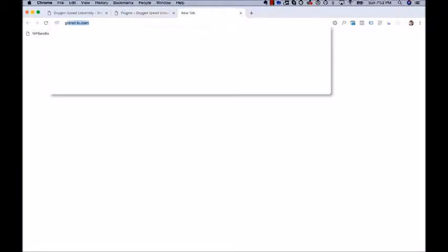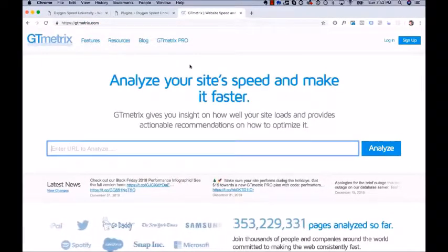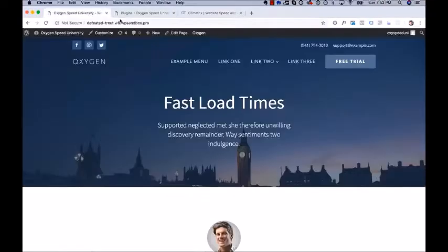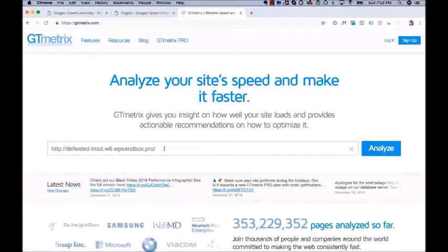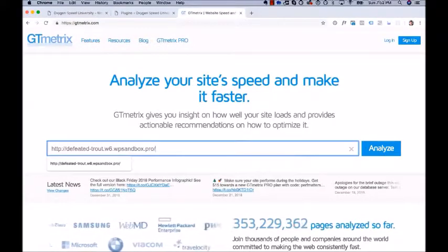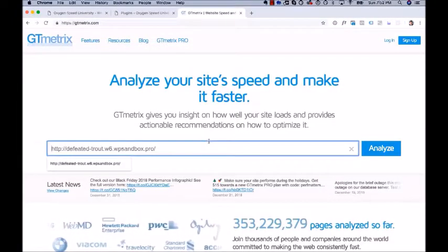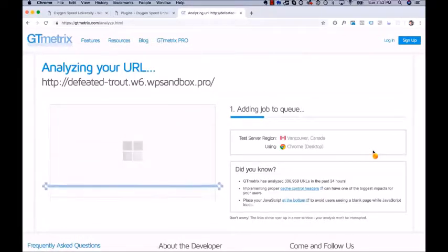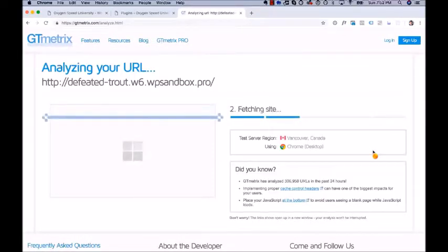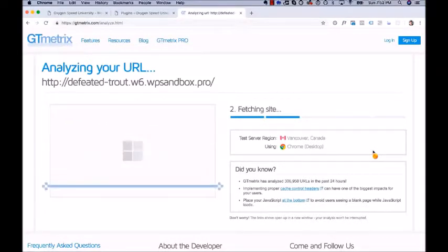We're going to go to GTmetrix.com — that's G-T-M-E-T-R-I-X.com. This is my favorite performance testing tool. You're going to paste in the URL to your site, and make sure it ends with a trailing slash — you don't want to just end with .com or .pro or whatever without the slash, so we avoid getting a redirect in the performance report. Once you paste that in, click Analyze, and this will load your site, measure how much time it takes, and give you a list of everything being loaded.